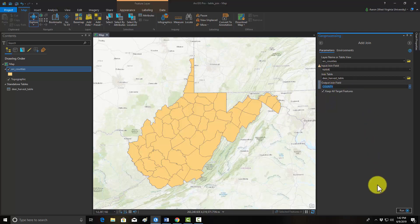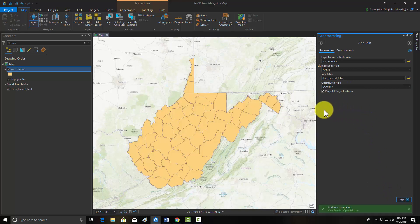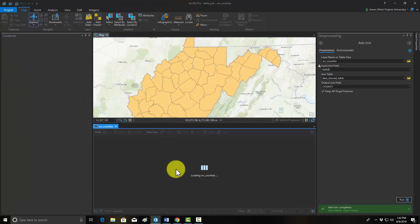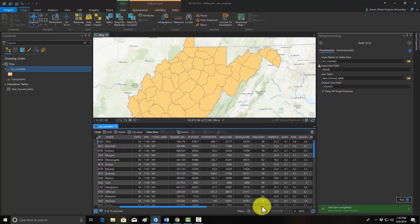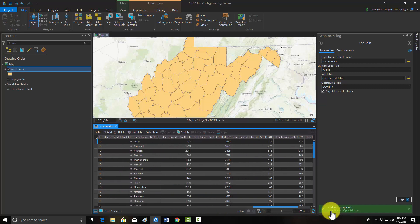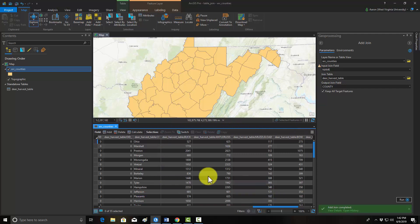I'm going to hit Run, and that should do the join. To verify it worked, we go to Open Attribute Table, and out at the end you'll see that those fields from the harvest table are now associated with the polygon layer.